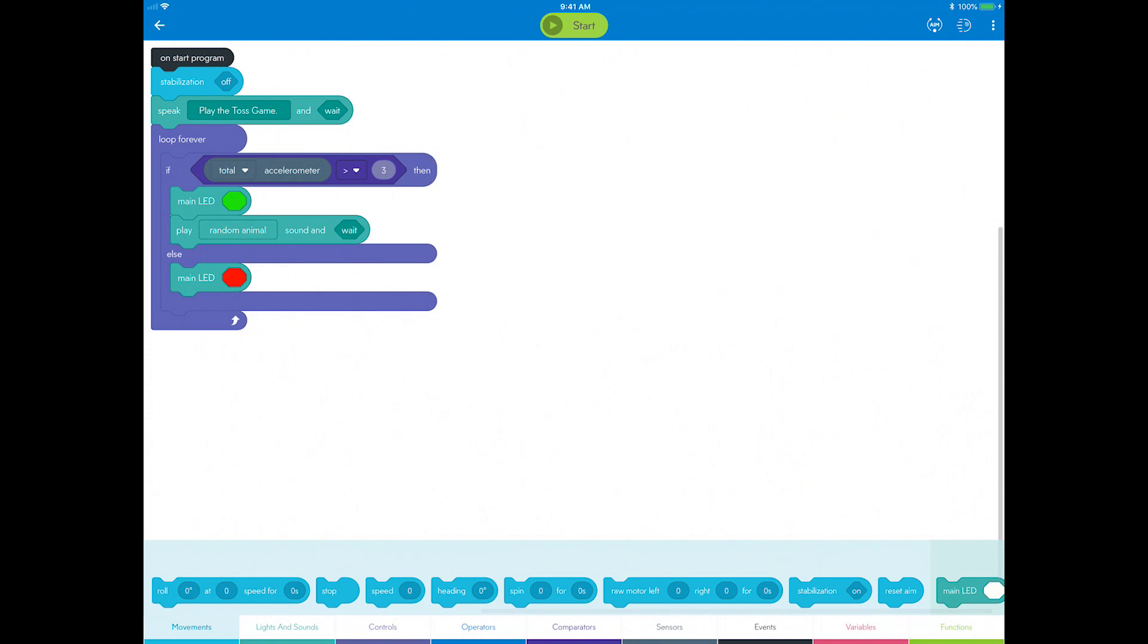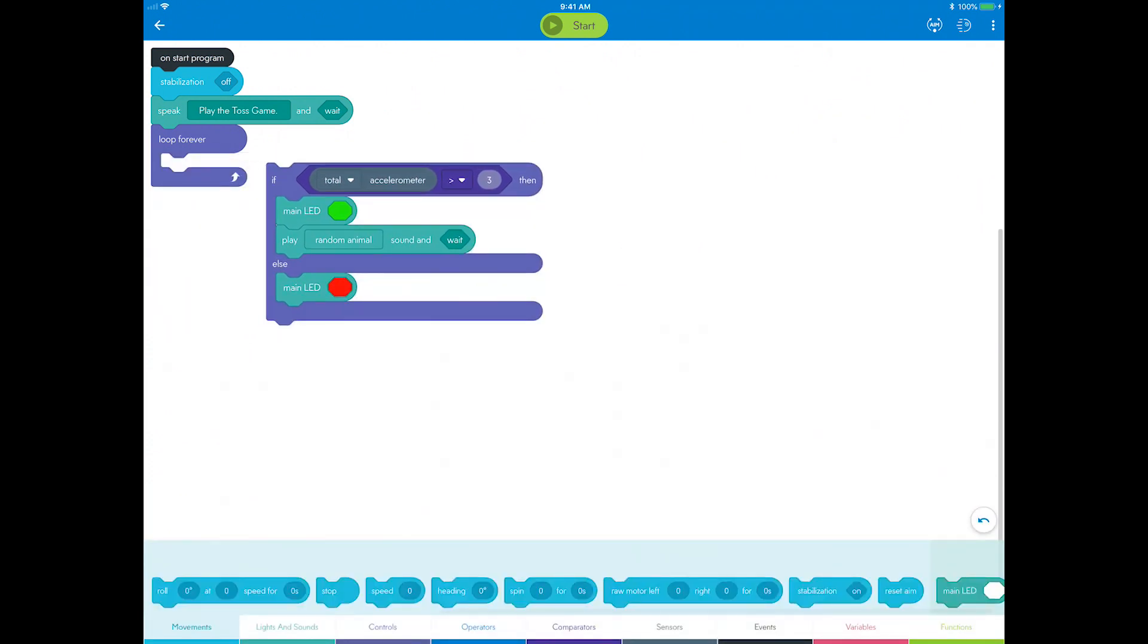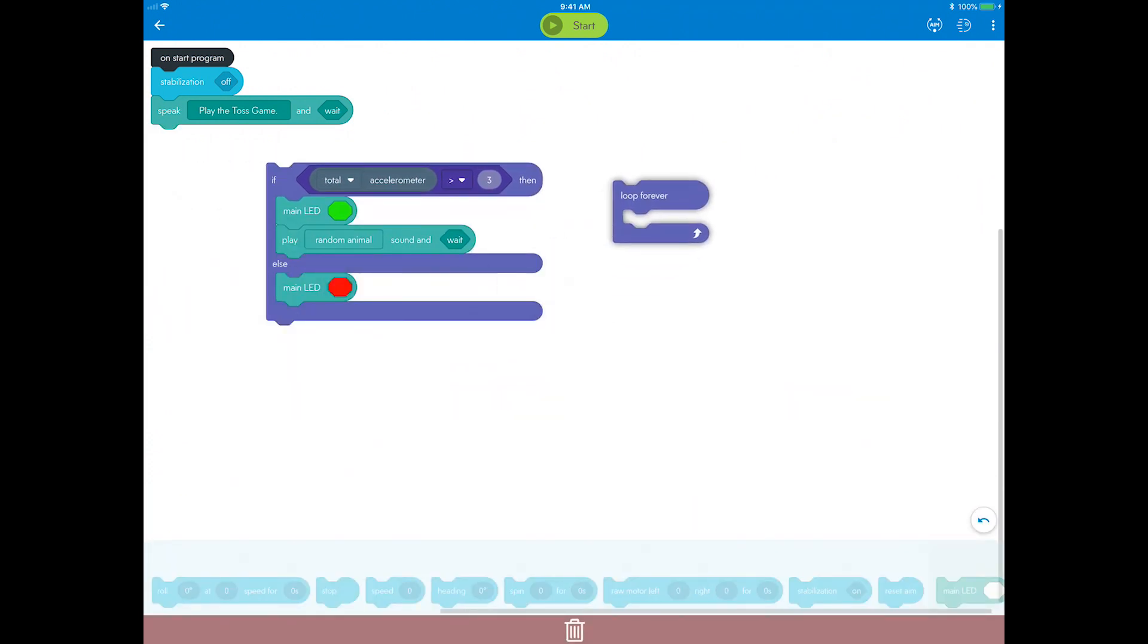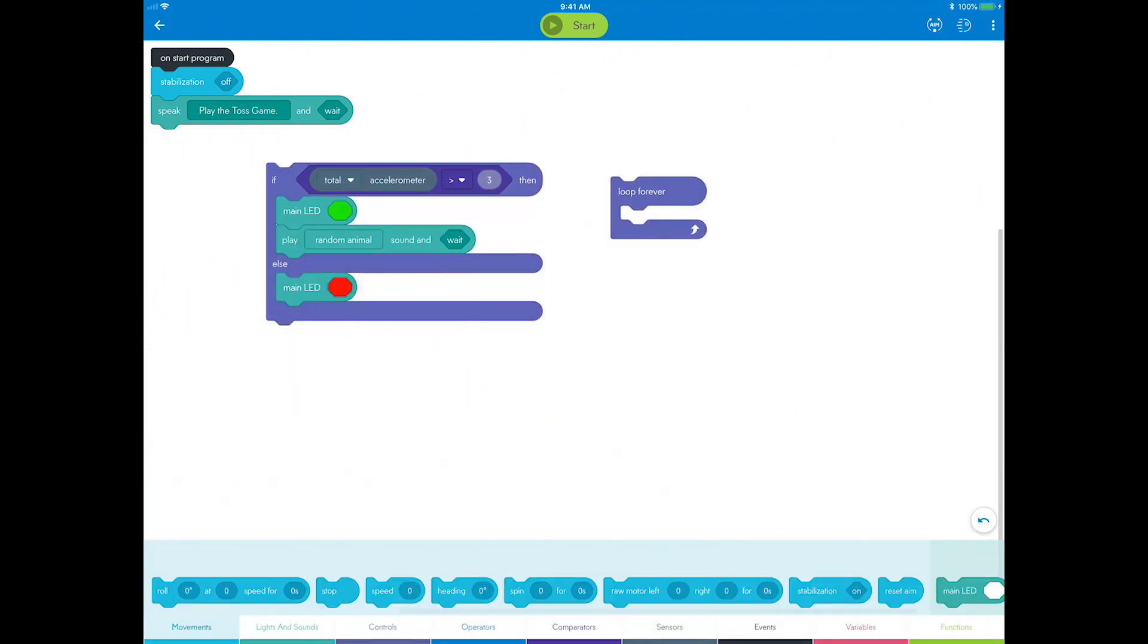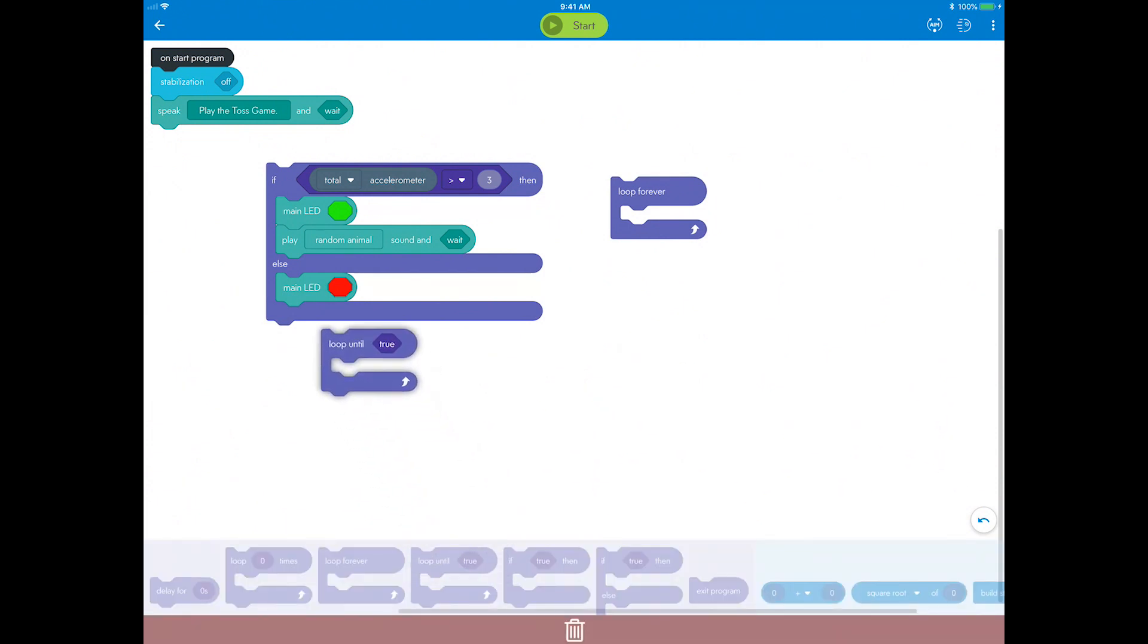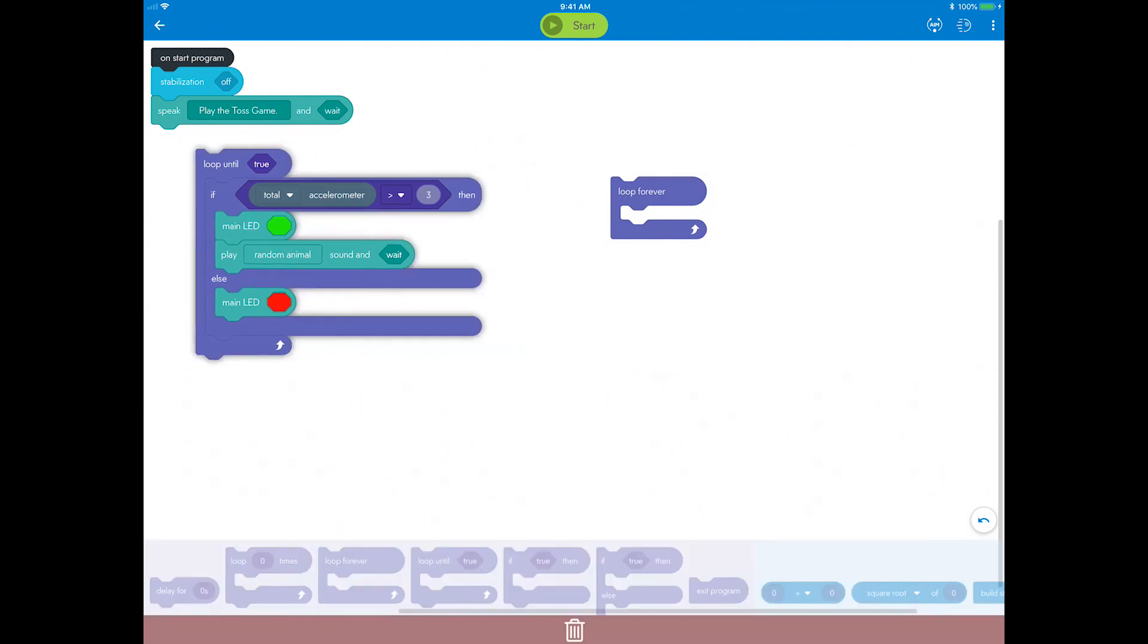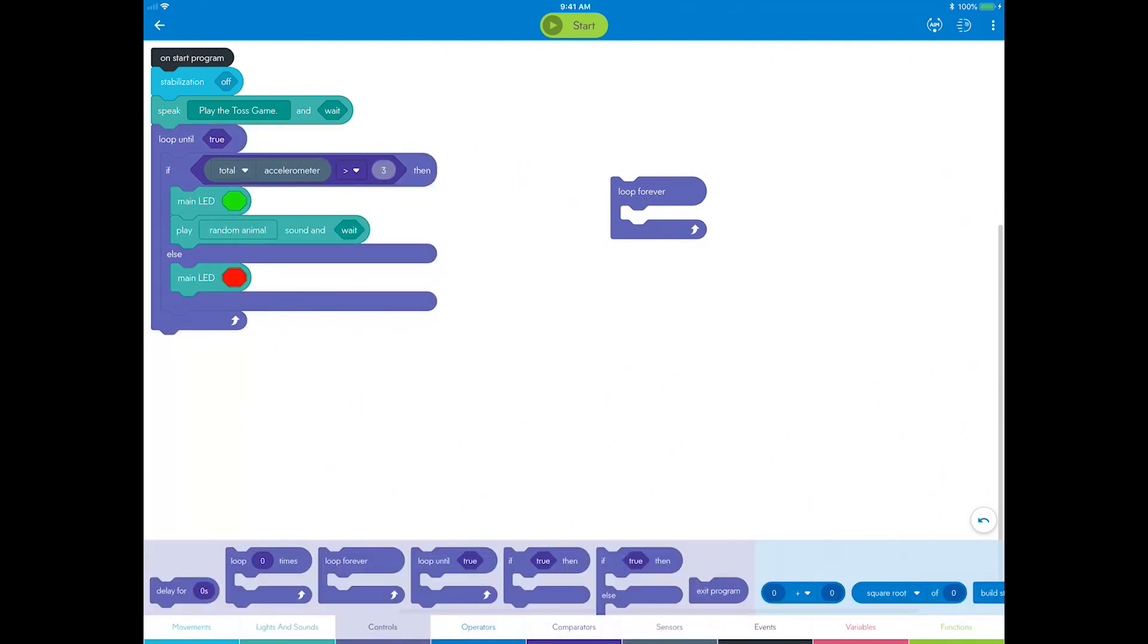Drag the loop forever block away from the main program list and drop it to the side. Go to controls and drag out a loop until block. Now take all of the logic contained in your old loop forever block and drop it into the new loop until block.